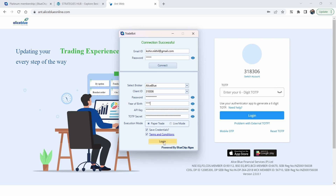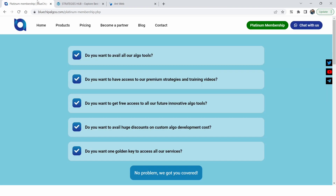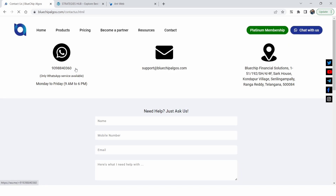This whole setup takes just five to six minutes. For any help, go to Blue Chip Algos and hit the Contact page — you'll find our WhatsApp number, or you can use the 'Chat with Us' button. Support is available from 9 AM to 6 PM. Thank you for watching — I hope you now know how to do the one-time configuration for LS Blue. Have a great day!